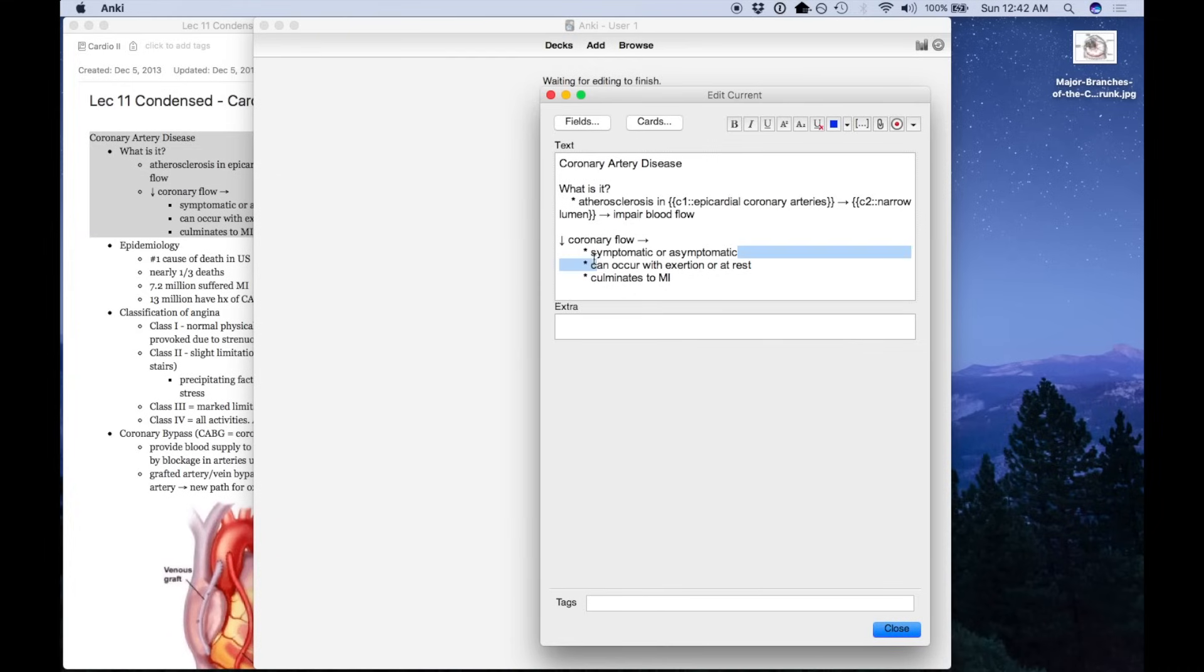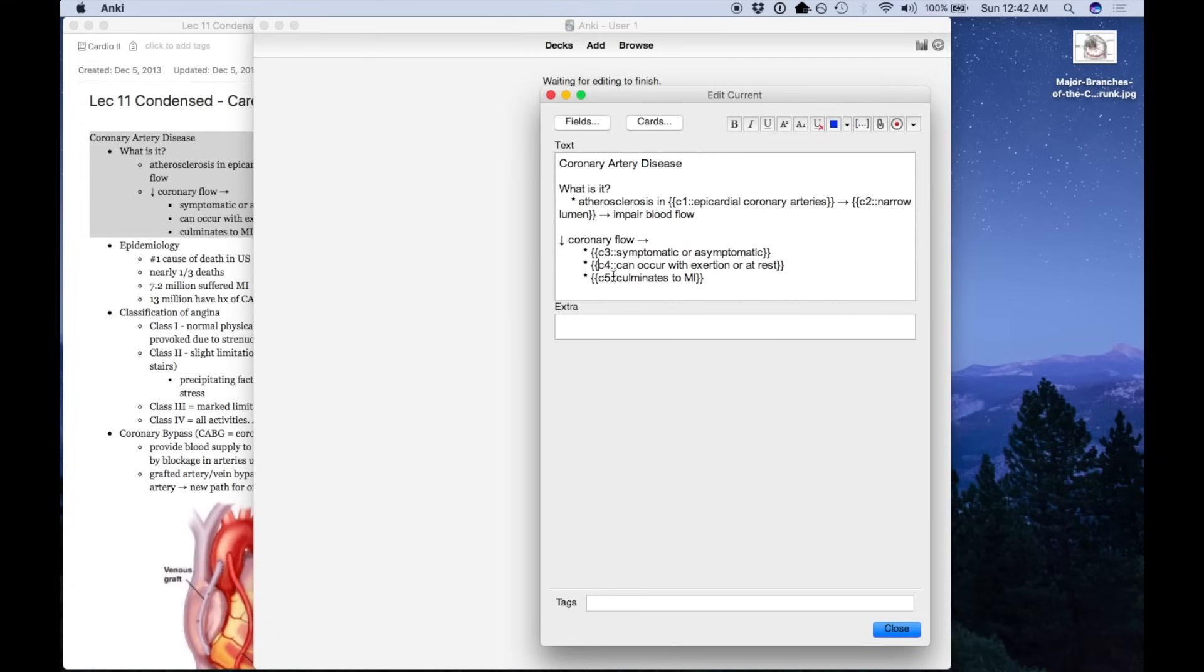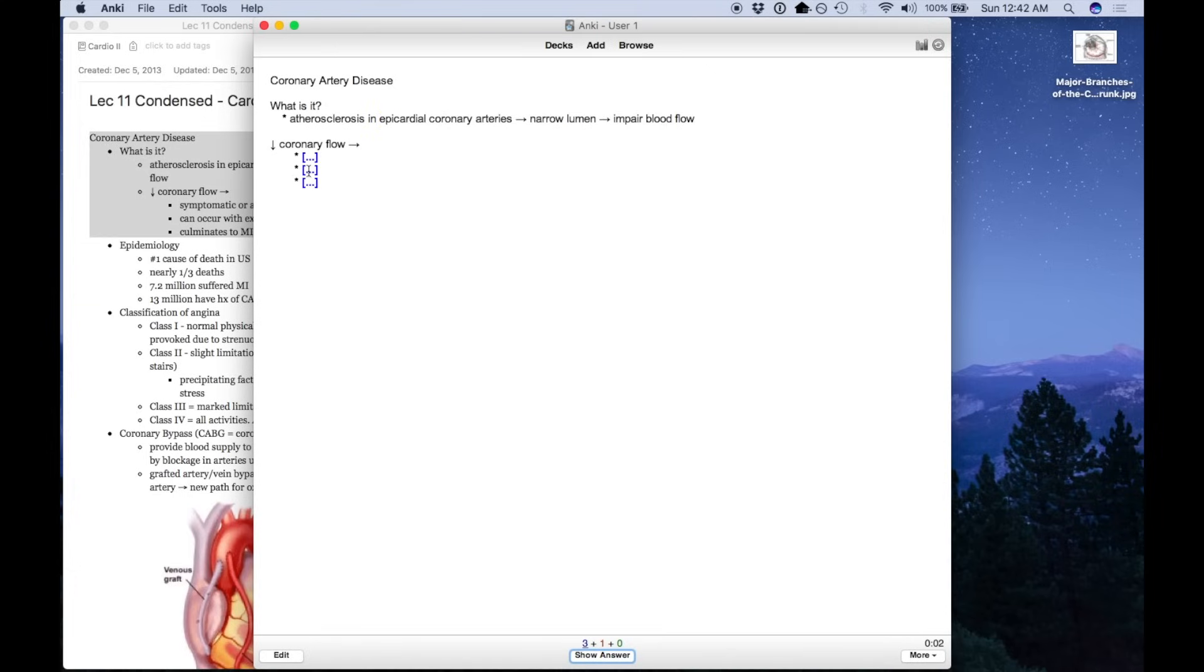Another thing you can do is actually have these show up at the exact same time. So this number after the C refers to an individual card. So this will have five separate cards. If we change this all to the same number, this will just count as one card with three blanks. So let me show you how that looks. As you can see, all three of these are blank, and I need to try to regurgitate all three at the same time.